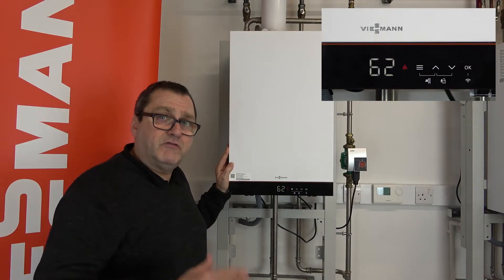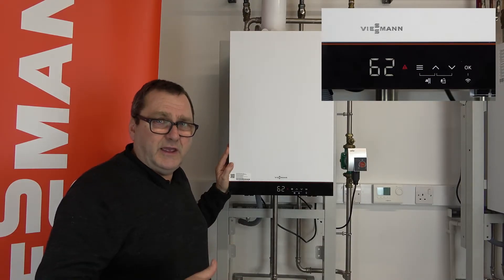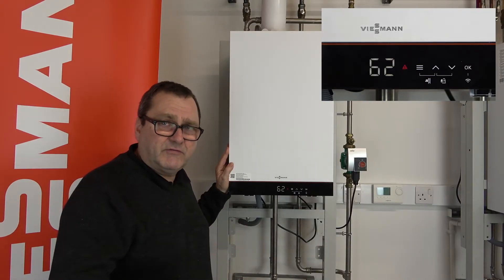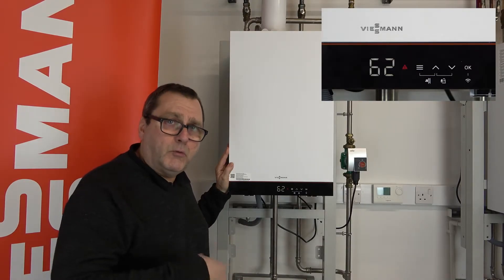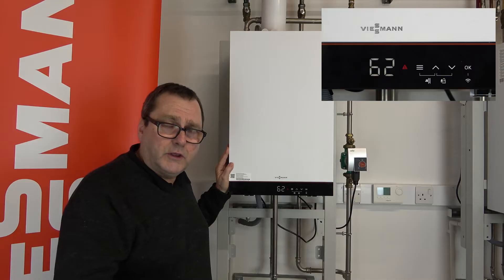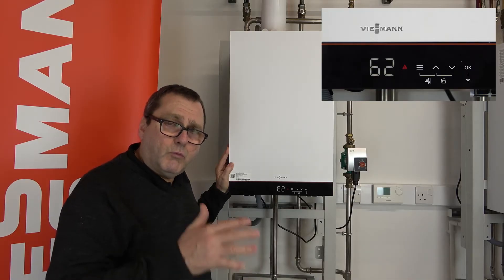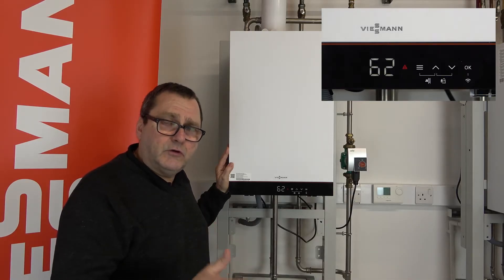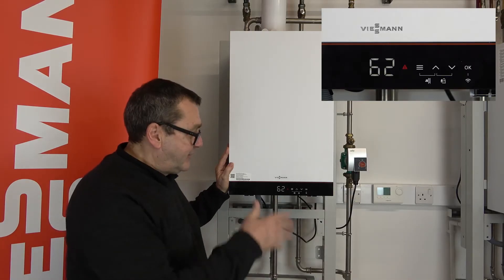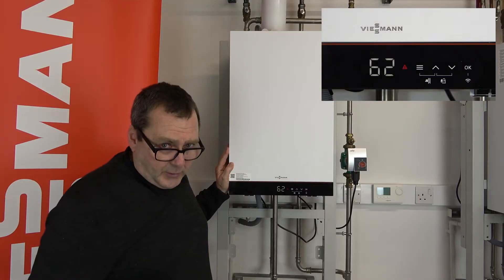So first what we need to do is make sure that it wasn't air in the system or the pump hadn't stopped working. So once we've cleared the fault what we can now do is reset the boiler.